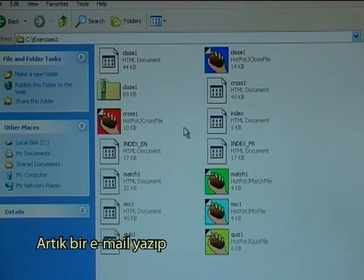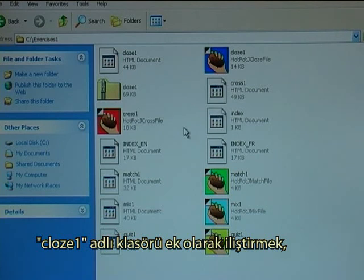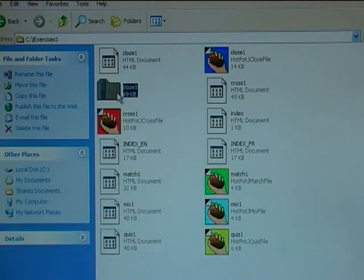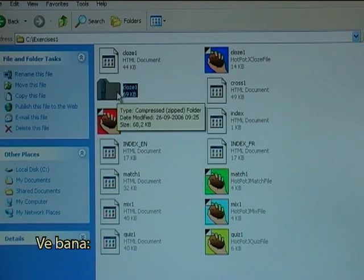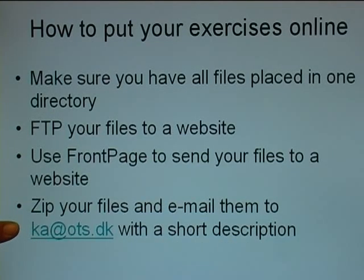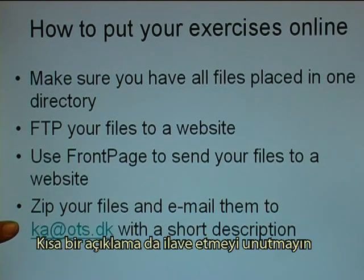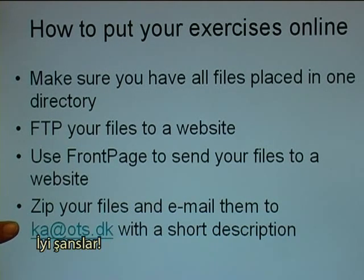So now it is a simple matter for you to connect to an email, attach the folder called Close1 or give it another name, and then email it to aa.ots.dk. Also include a short description that you want me to write in front of the link to your files. Good luck.